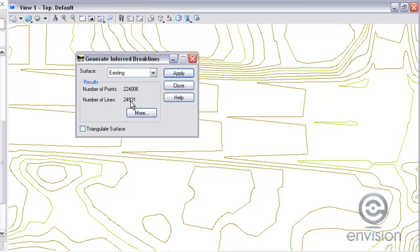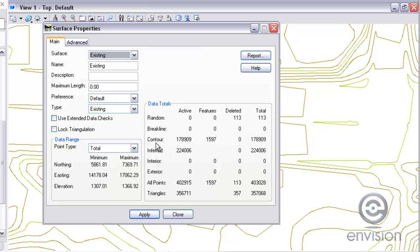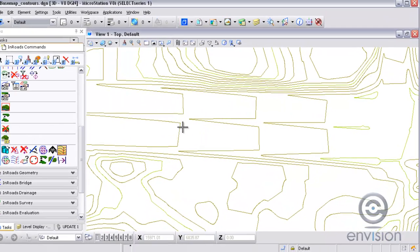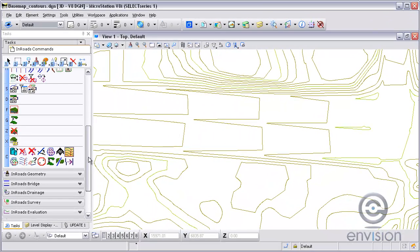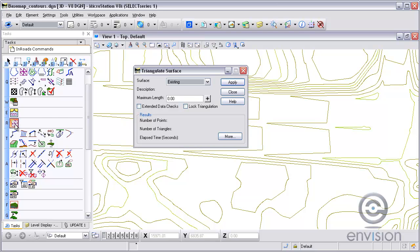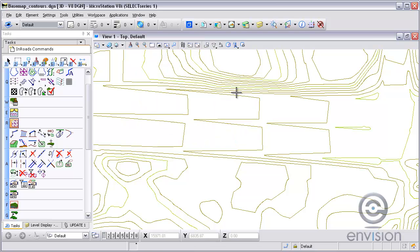And then I can review the results in the surface properties dialog. You can see here I've got the contour point types, and now I have my inferred break lines. So now let's display those contours. Or triangulate it first so it picks up the inferred break lines.